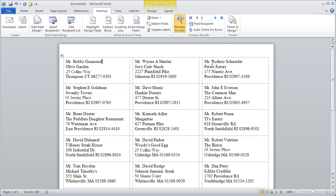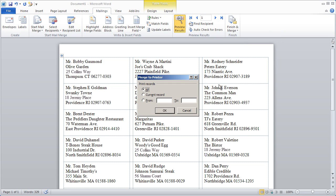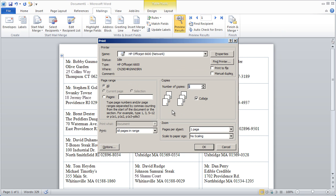The last thing to do is click the Finish and Merge button. I choose to print documents, make sure my labels are in the printer properly, and hit OK to print. And that's how you go from map to mailing labels in 90 seconds.